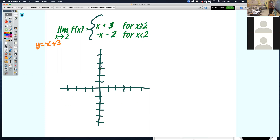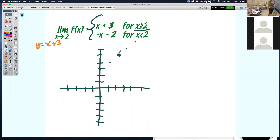The first piece is y equals x plus 3 — a line with y-intercept at 3 and slope of 1. I'm only concerned about the x values greater than or equal to 2, so from that point and everything greater.